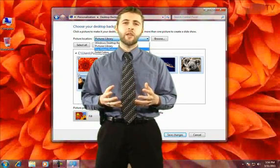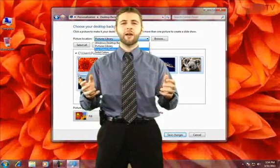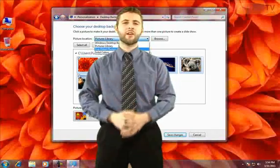In this video, we're going to learn how we can personalize the background that we see on the Windows desktop.